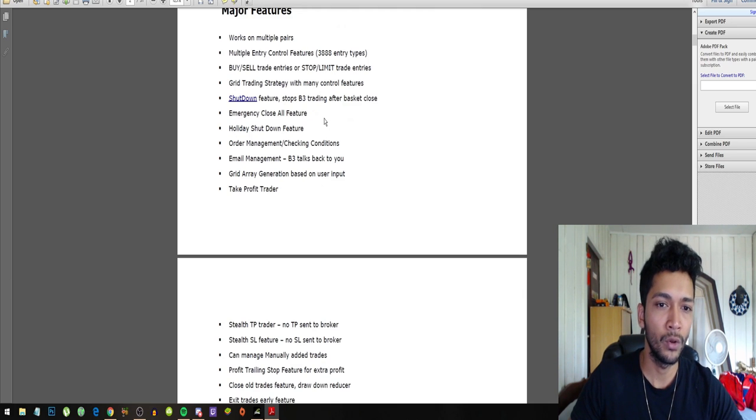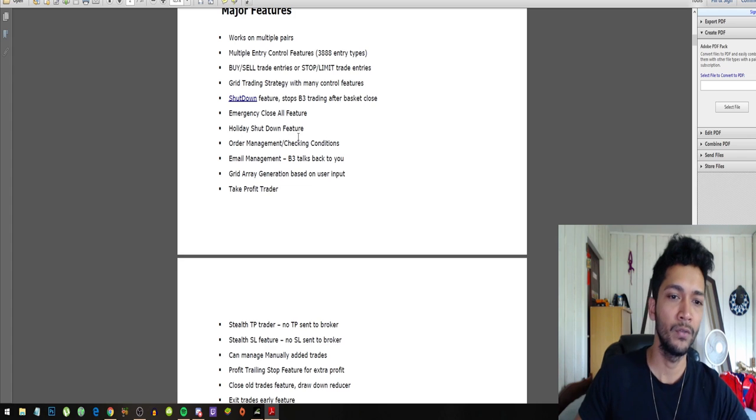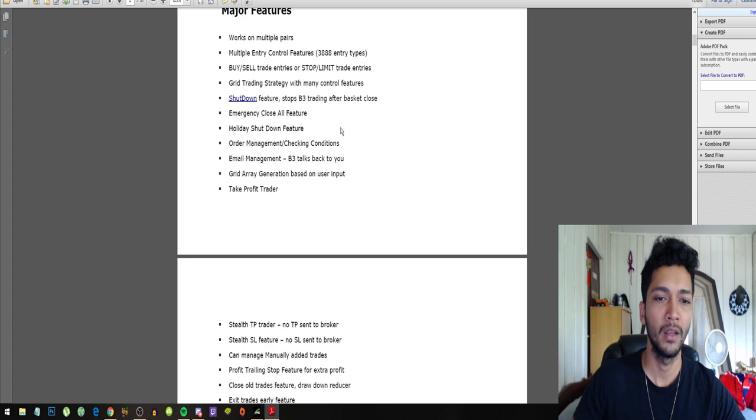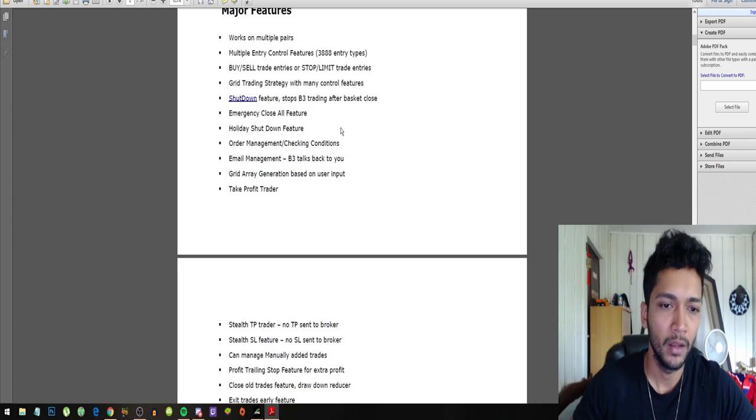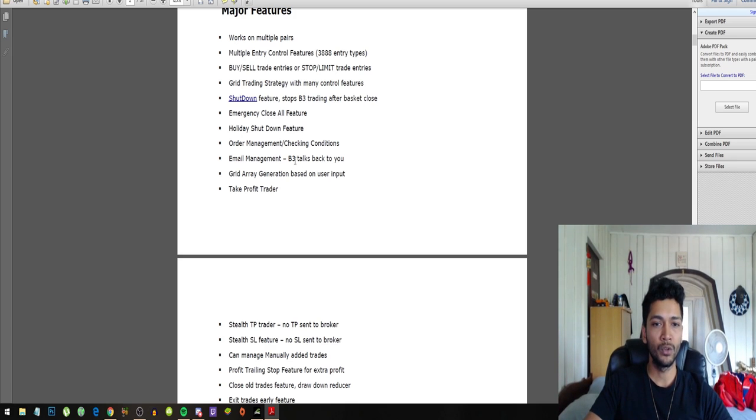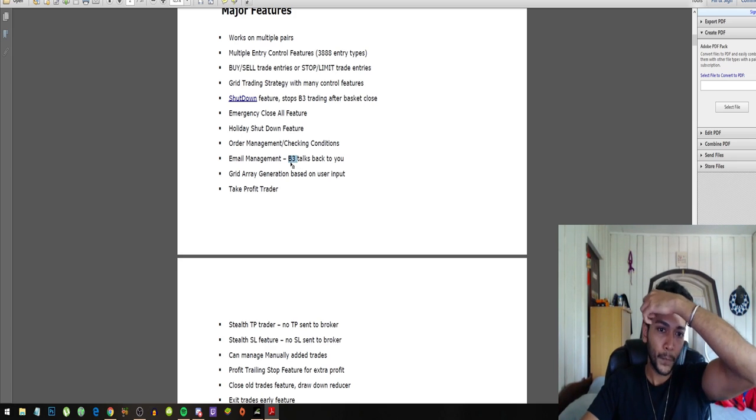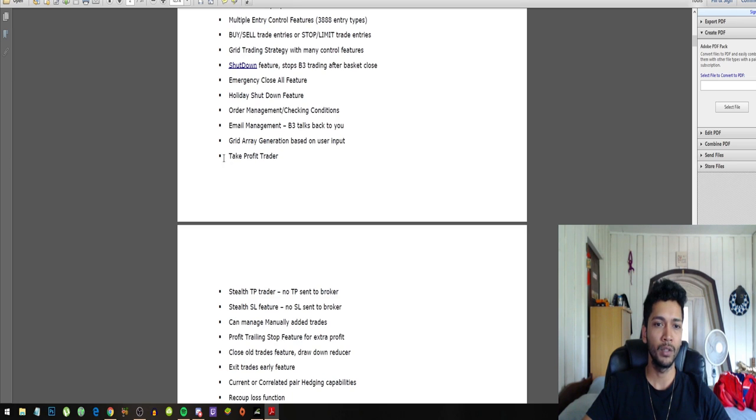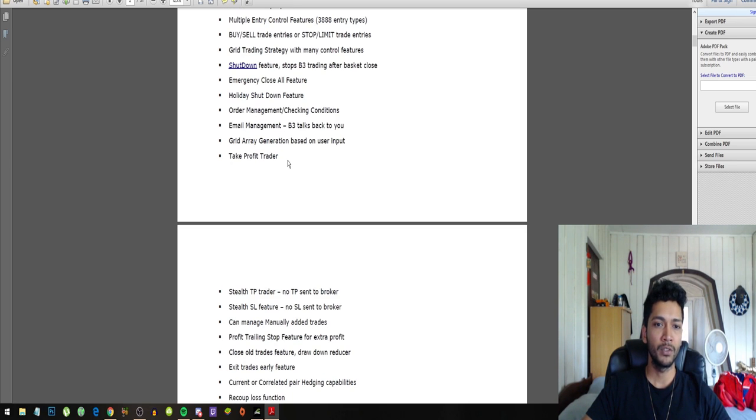Shutdown features, stops B3 trading after basket close, emergency close all features, holiday shutdown feature, order management's checking condition, email management. B3 talks back to you, so B3 is Blessing 3 Grid Array.